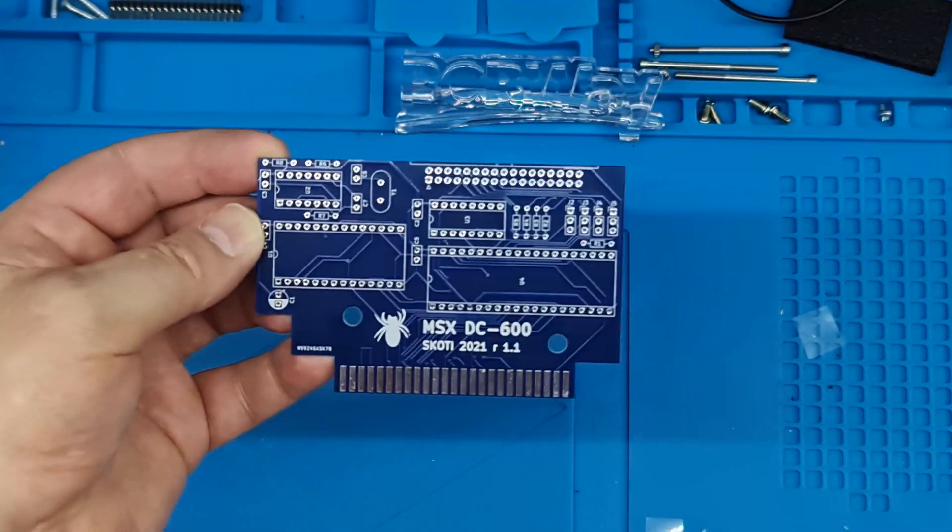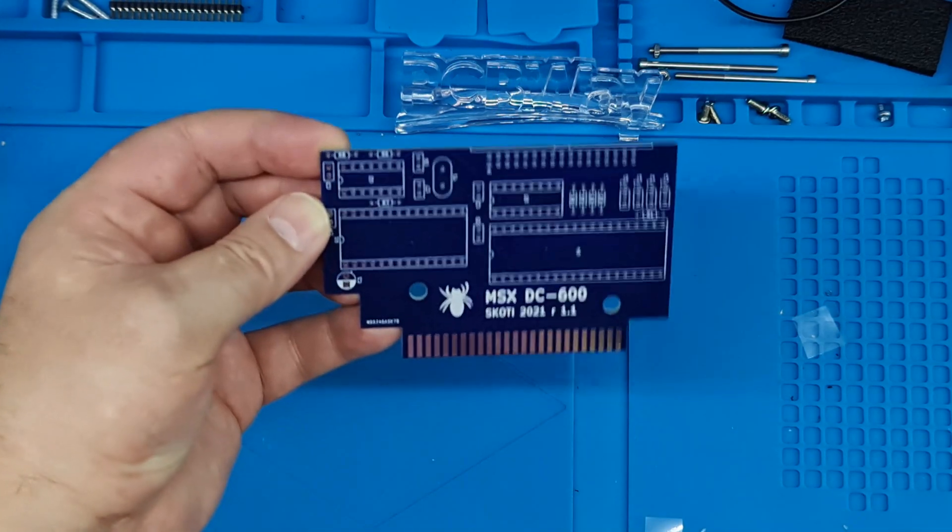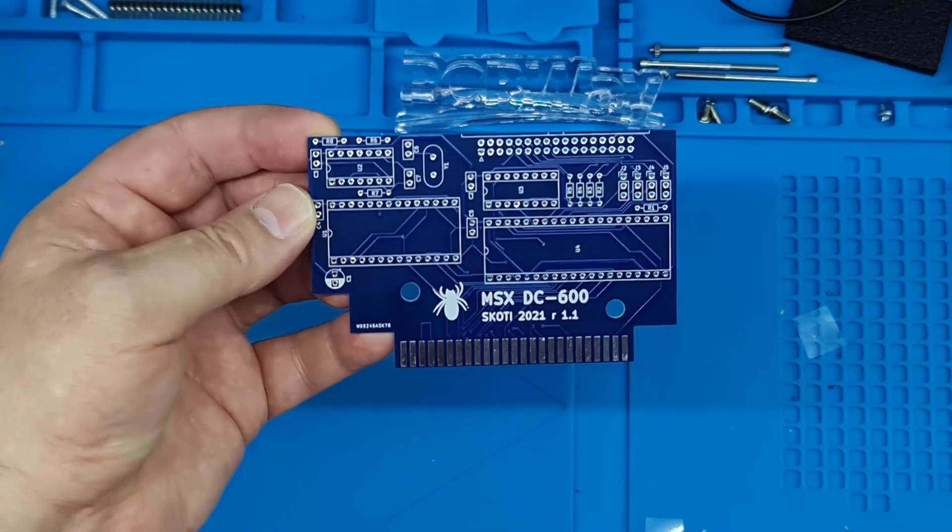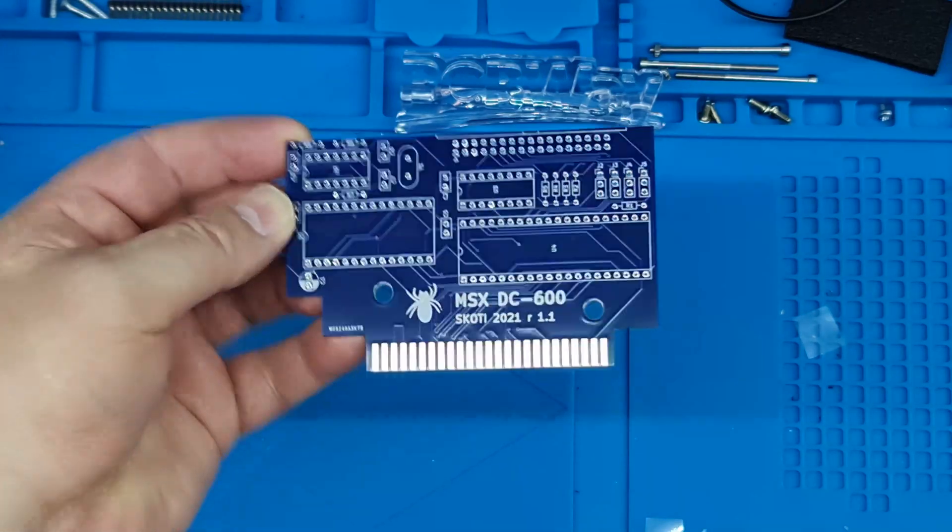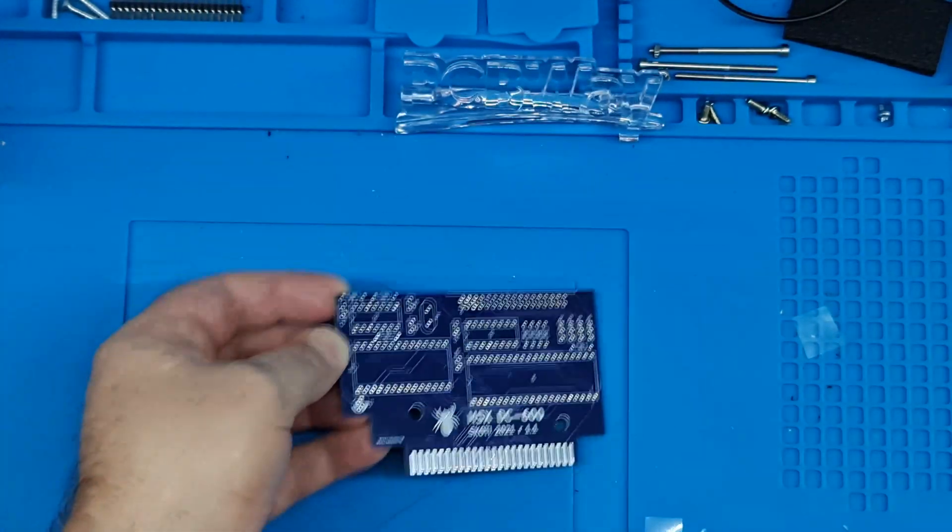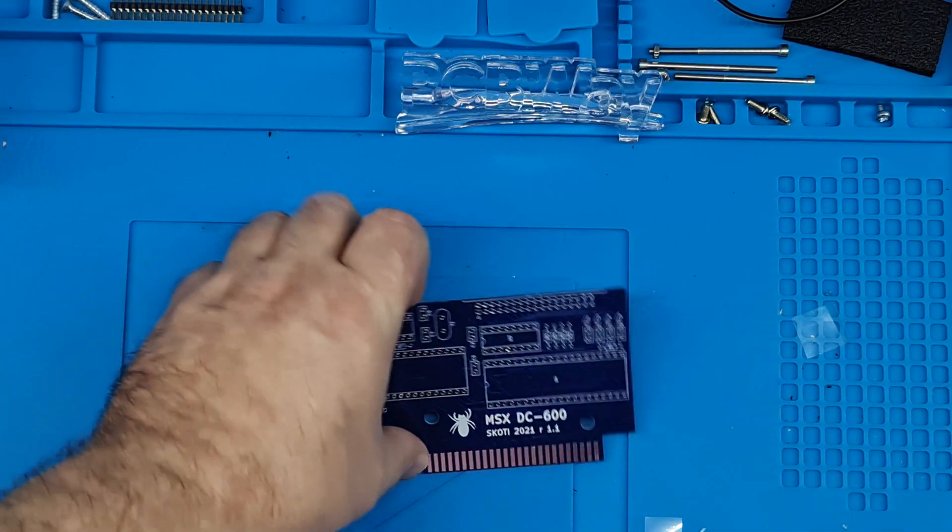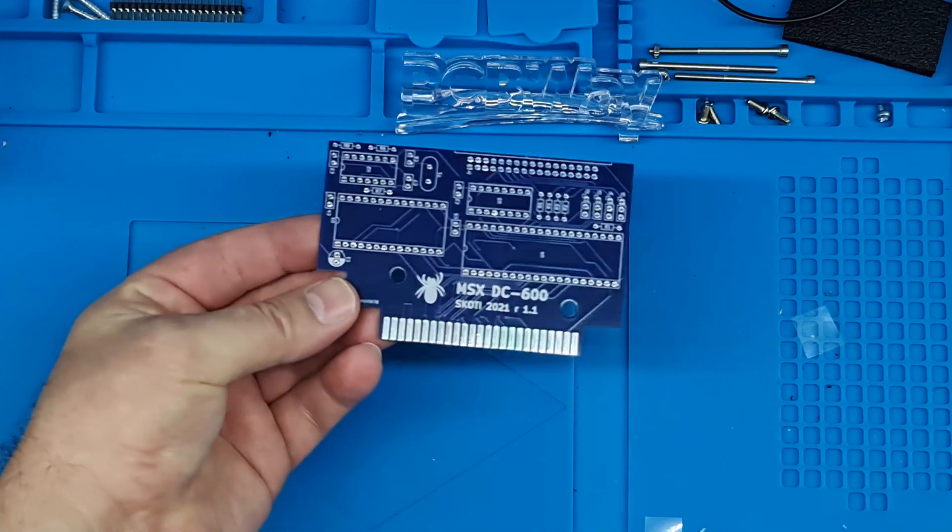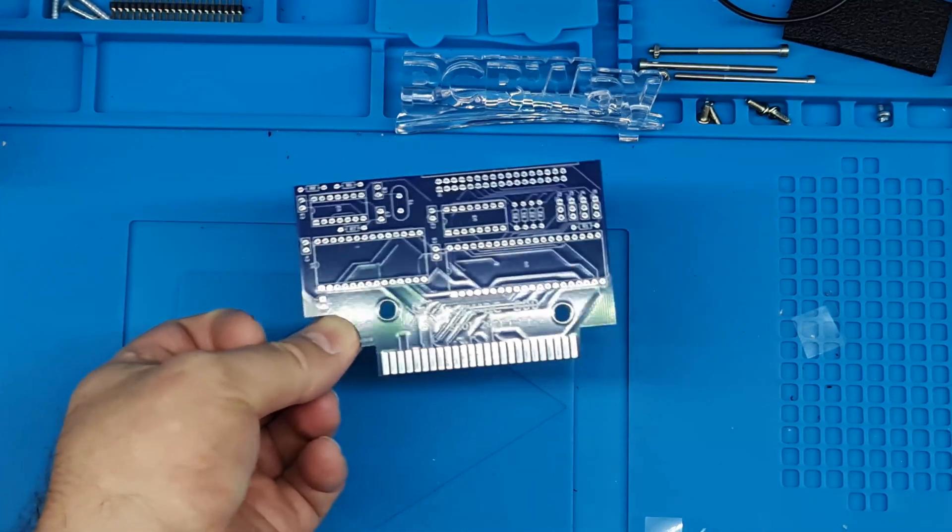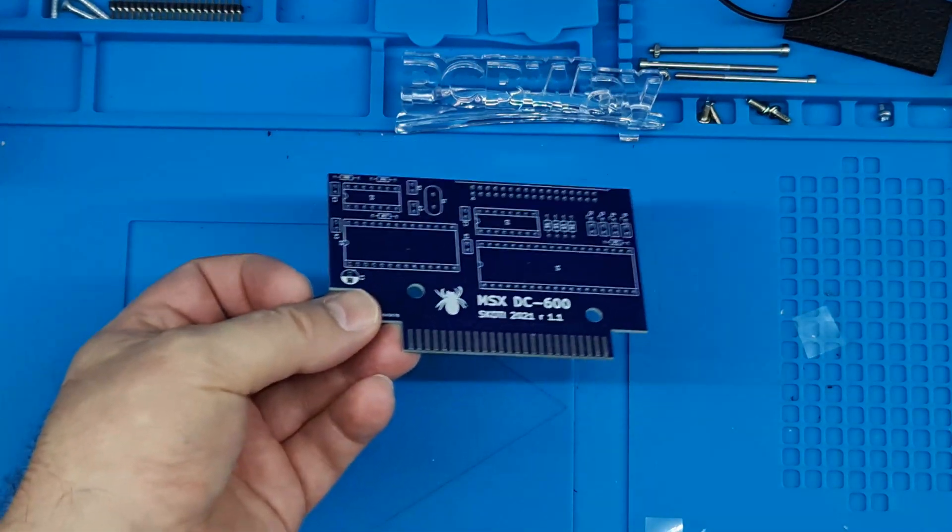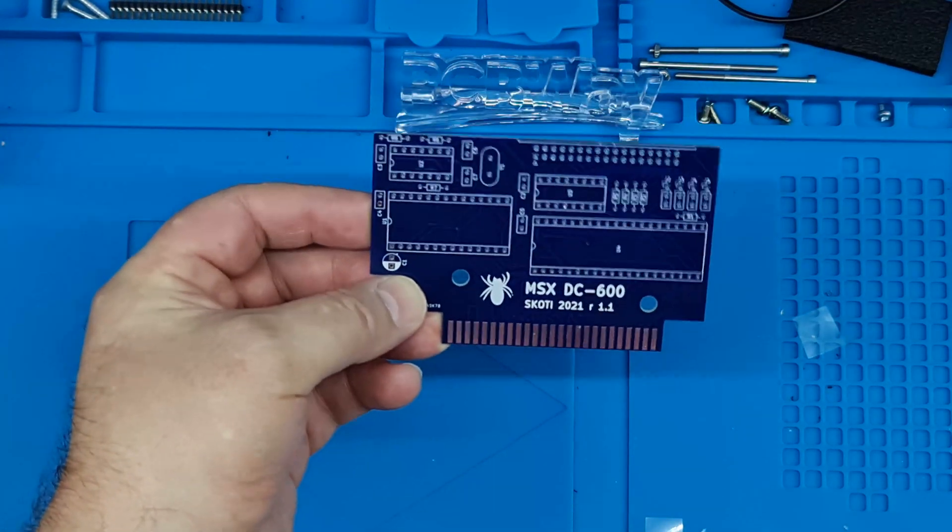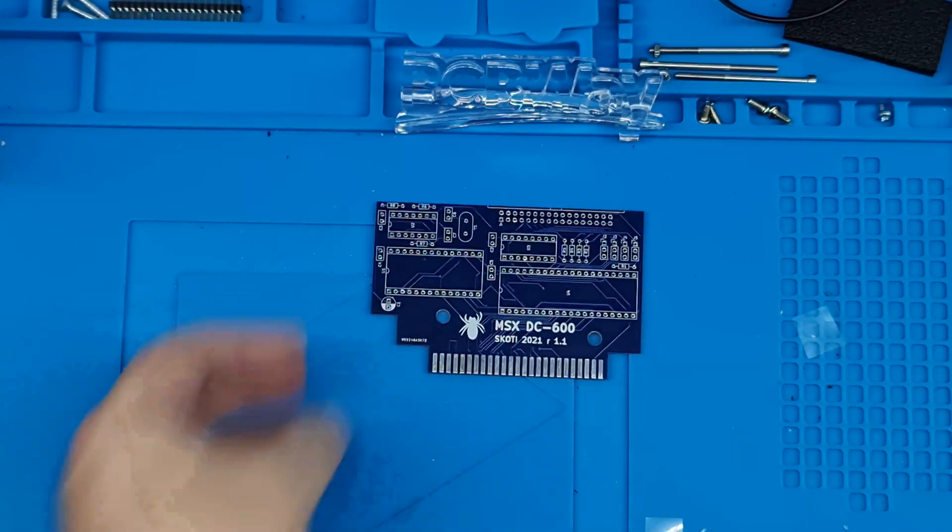This came from PCBway and as you can see they've done a really good job on the board as always and I've got it in the same colour as the Just For Fun MSX that I'm building. I will actually finish that build when my components arrive but I've had a bit of a Royal Mail ding dong and they've been lost in transit or rather sent somewhere else, Timbuktu by the sound of it. Anyway let's get this built up and we'll give it a try.